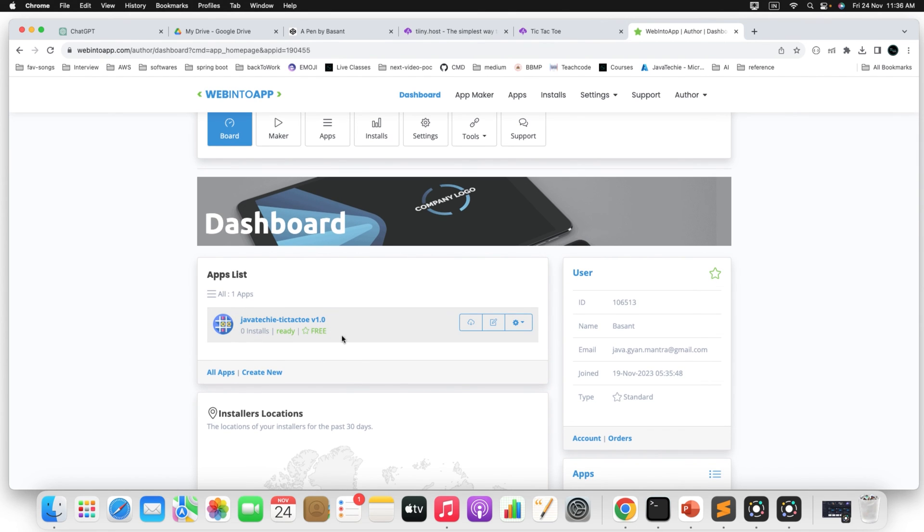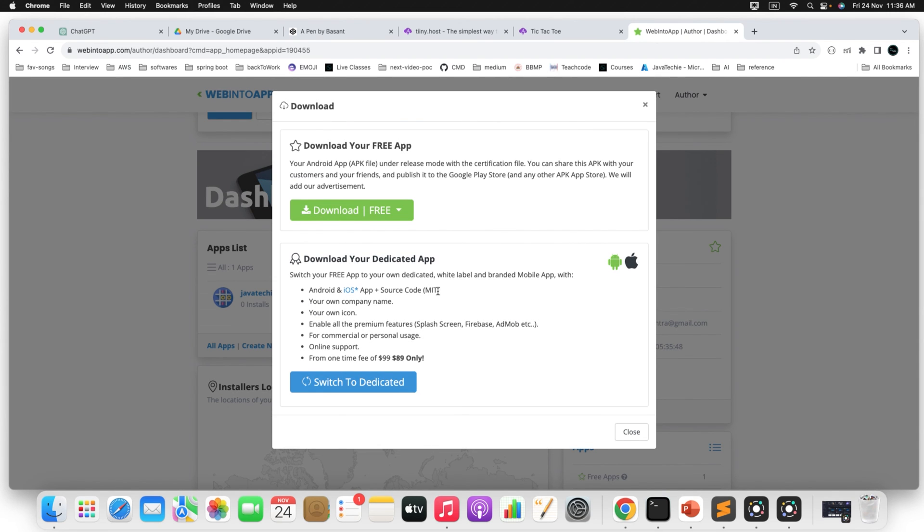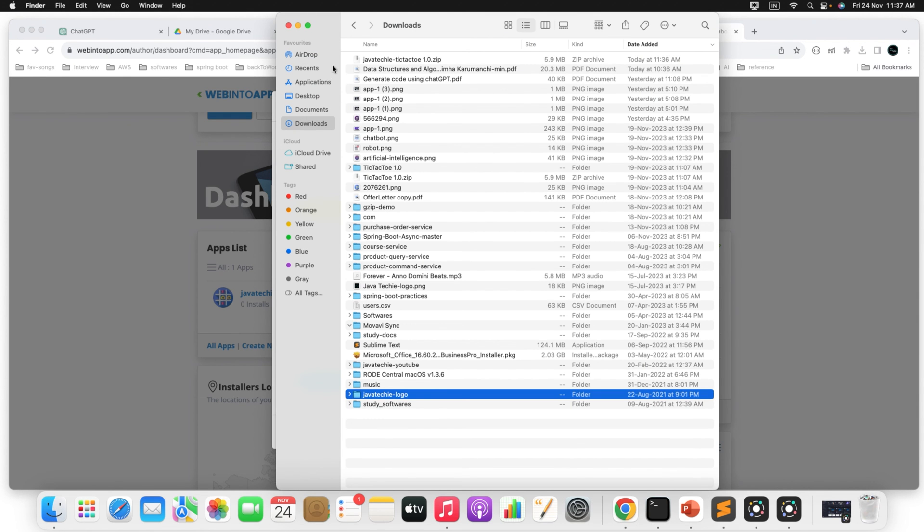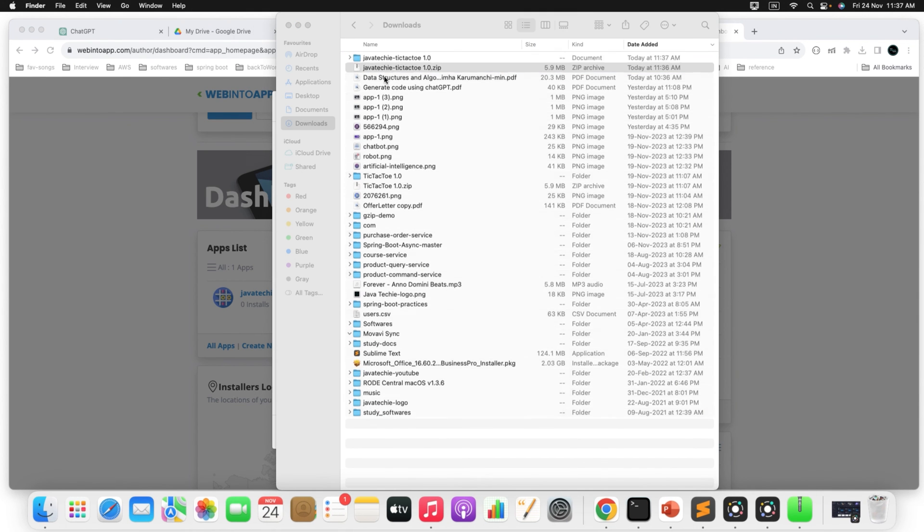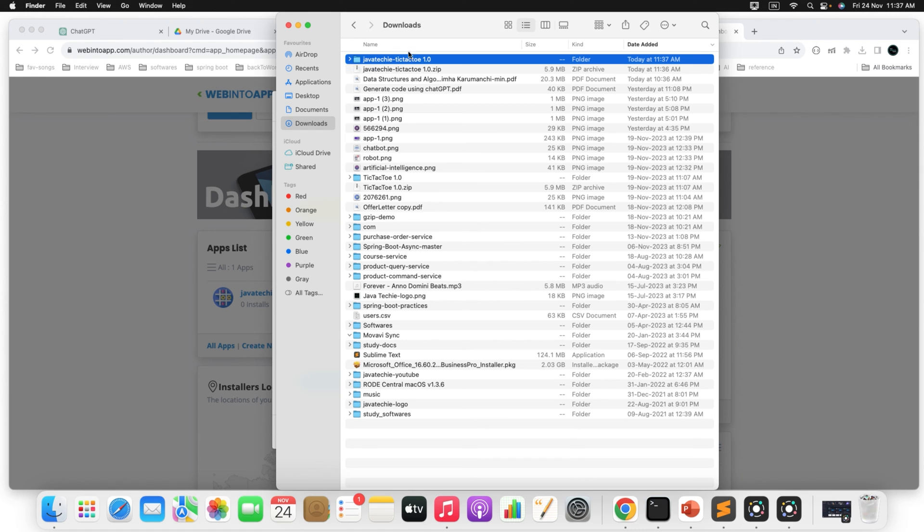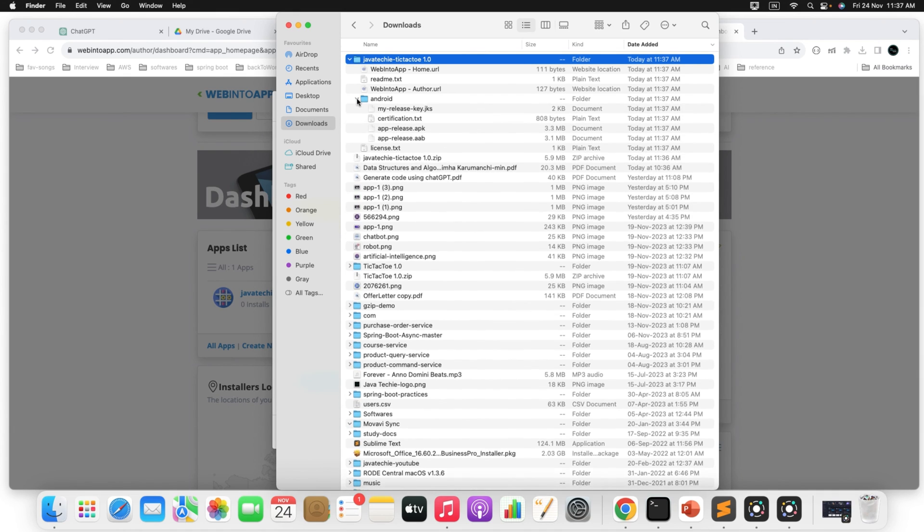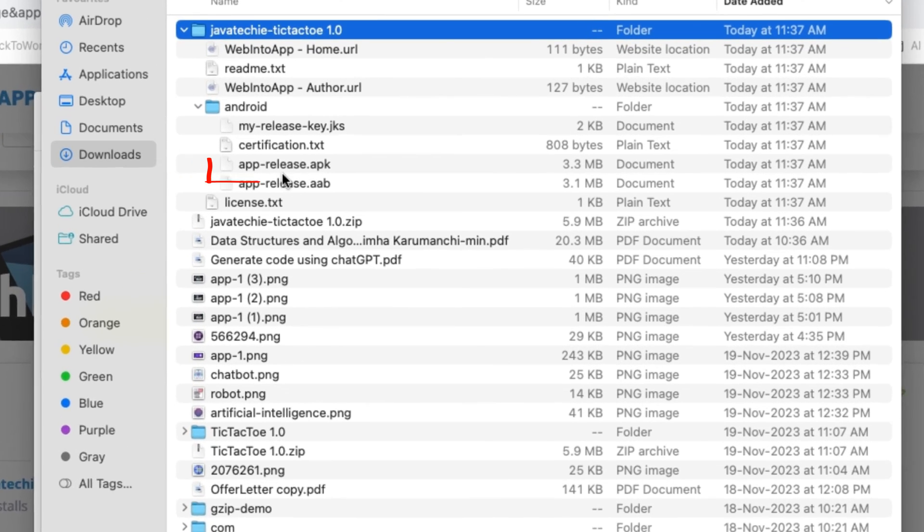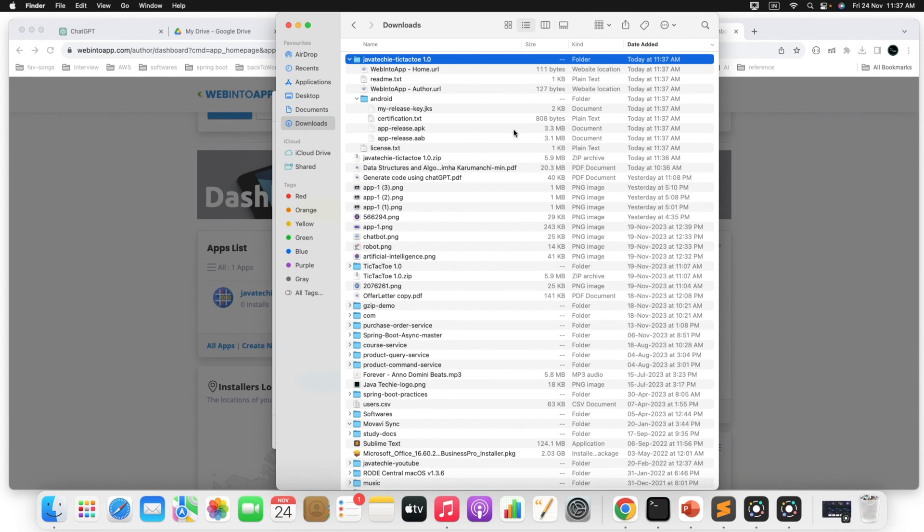Now you can see here right, JavaTechie Tic Tac Toe. This is what the name we have set our app name. Just click on this particular download icon. Then just press it. Download for free. Download all the zip file. Now it's getting downloaded here. So just go to the download and just unzip it. So once you unzip, then you can see the file something like Android folder. Inside the Android you can see something called app release.apk. You can see here the size is 3.3MB and it generated just now.